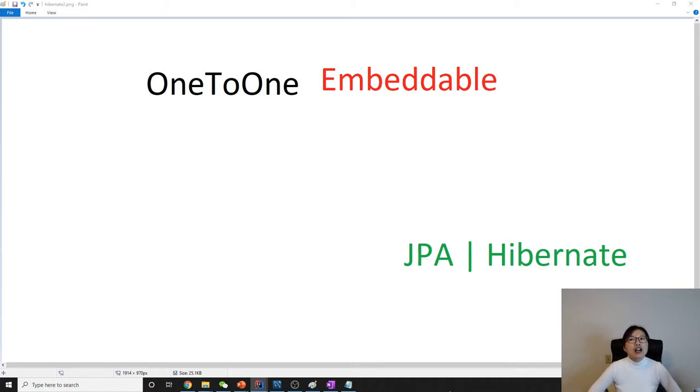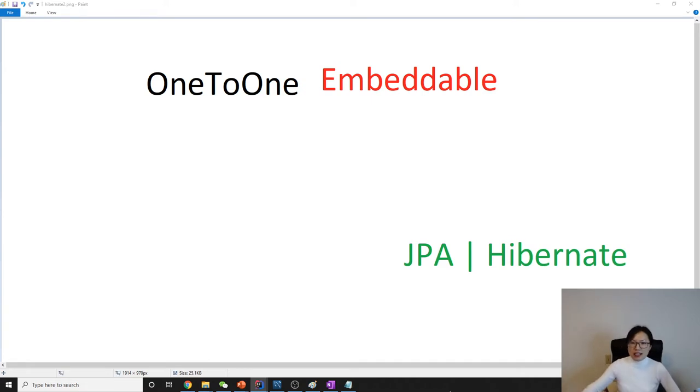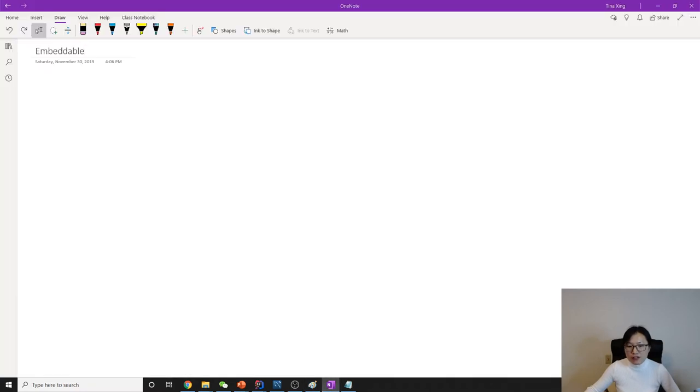Join column and shared primary key. If you're interested, you can take a look at other videos. Okay, which is one-to-one. The last one is embeddable, so let me give you the theory first, then we'll write code.